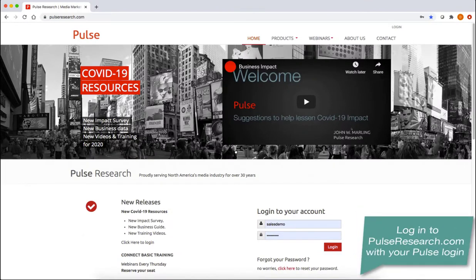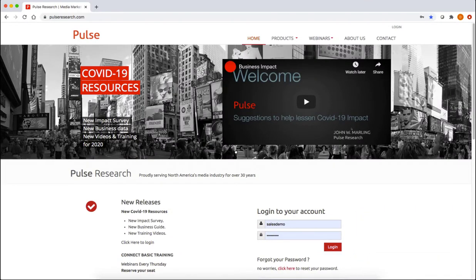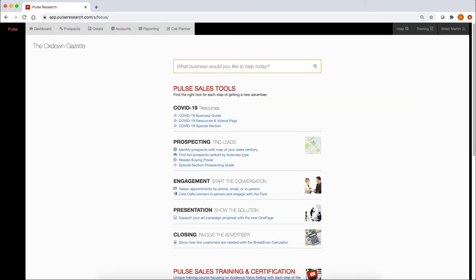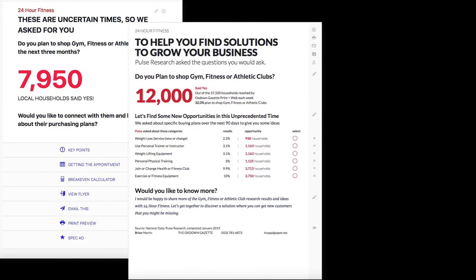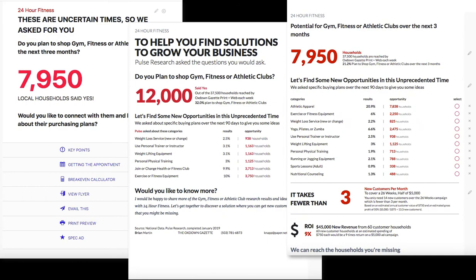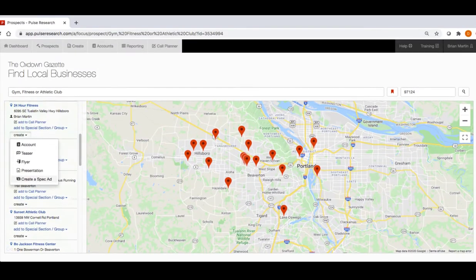Start by logging into PulseResearch.com with your Pulse login. Once you're in AdSeller, do what you normally would do — create a teaser, flyer, one-page presentation, or start with hot prospects, just to name a few.